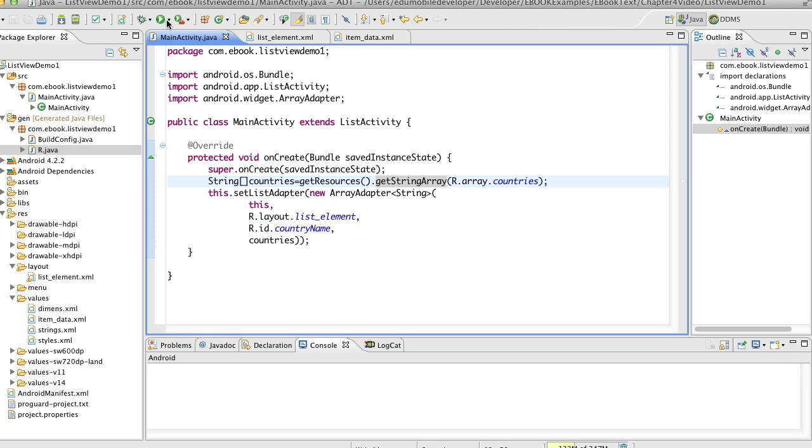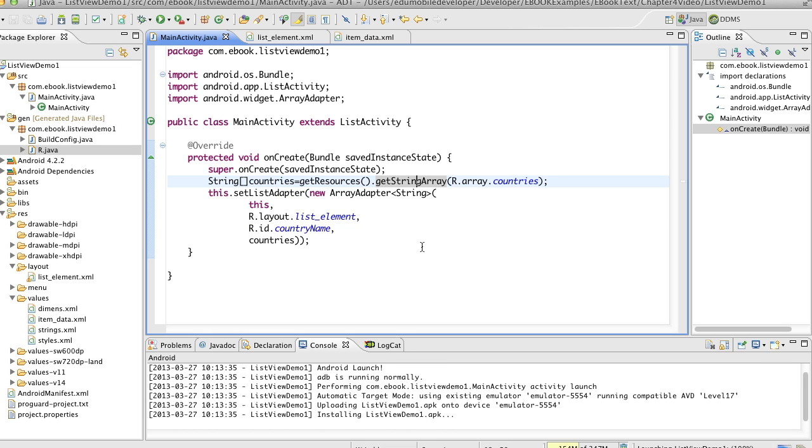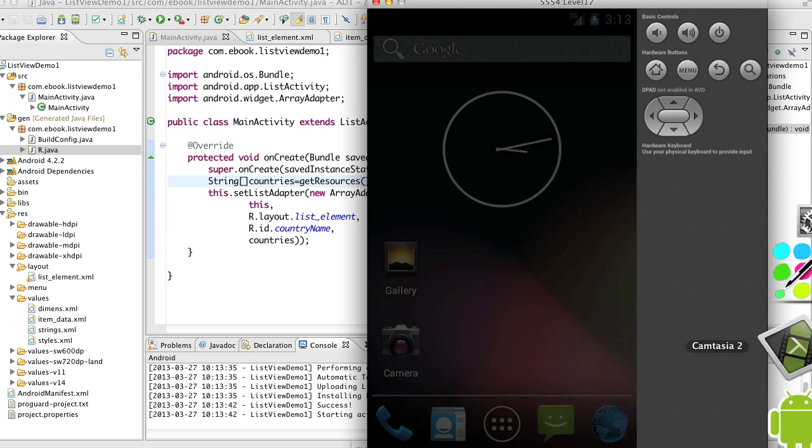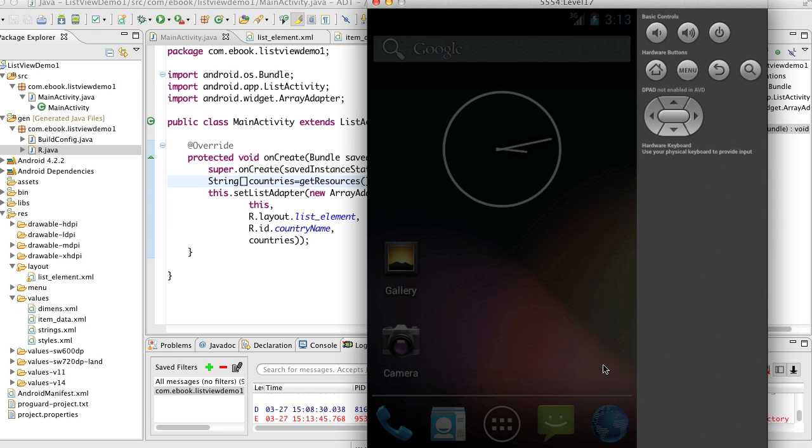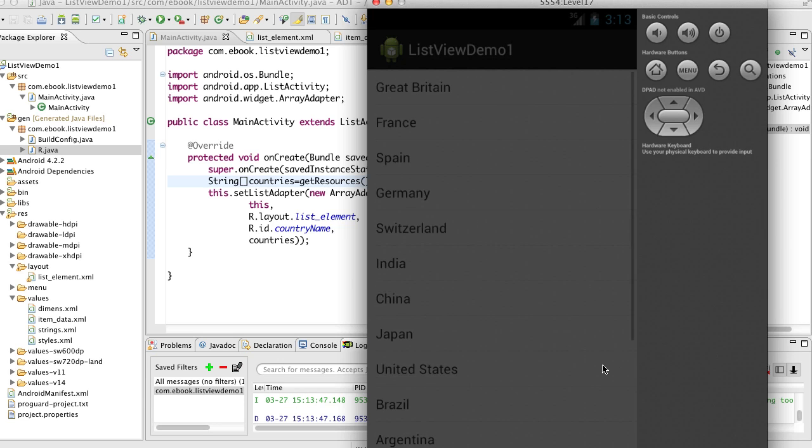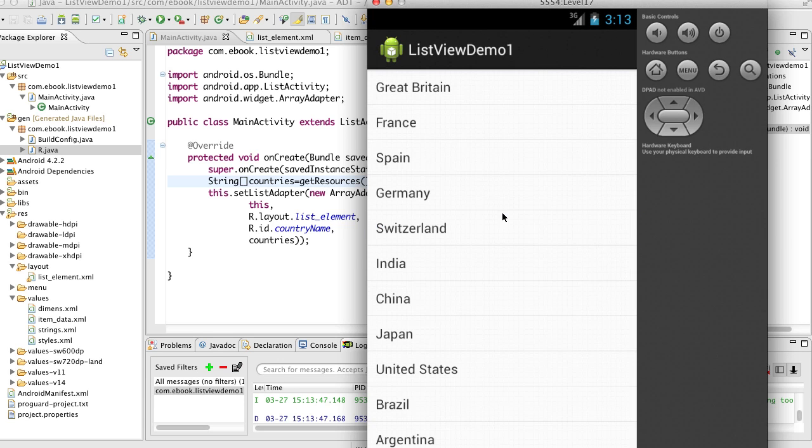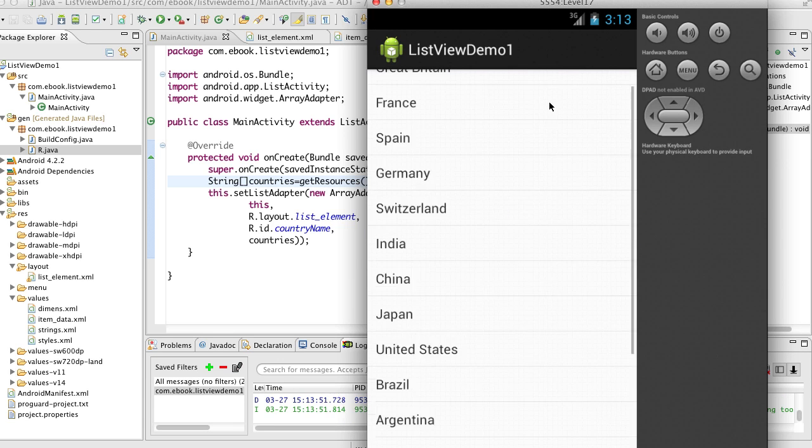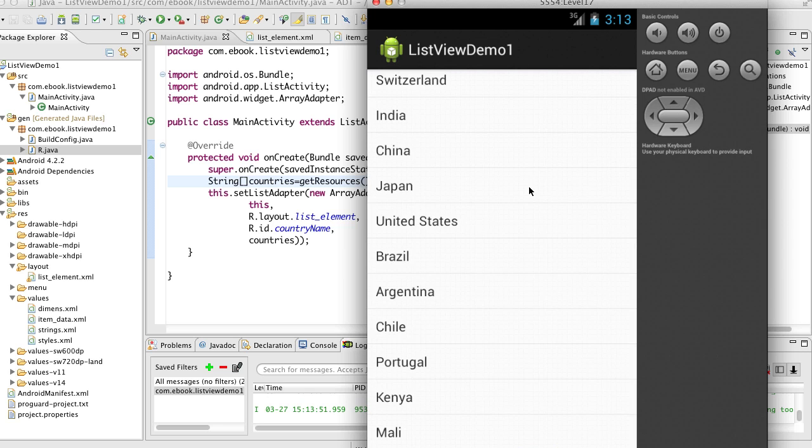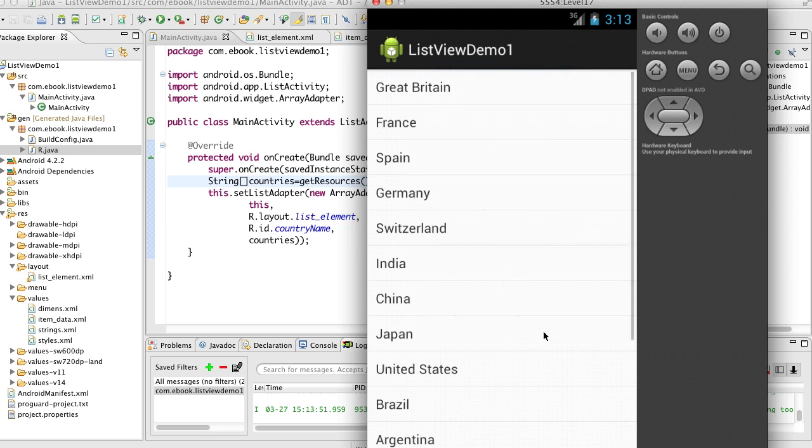And so when we run the file and really this is all there is to it with a static list of static data that we have here. When we run the file, we can see that a list of countries is displayed and we'll see that here in a moment. And there we are. And then we can scroll our list and we're all good.